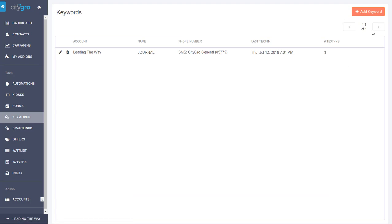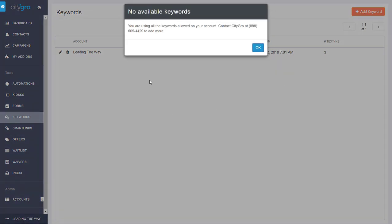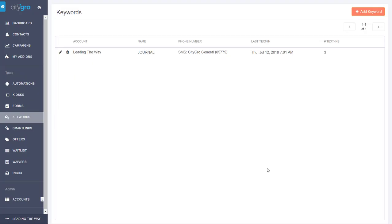Let's create a new keyword. There you have it. Call CityGuru to create a new keyword.